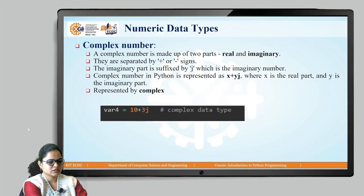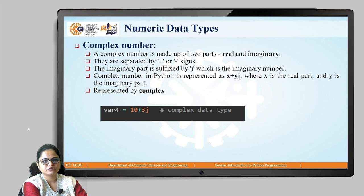These are the numeric data types: integer, float, and complex number.